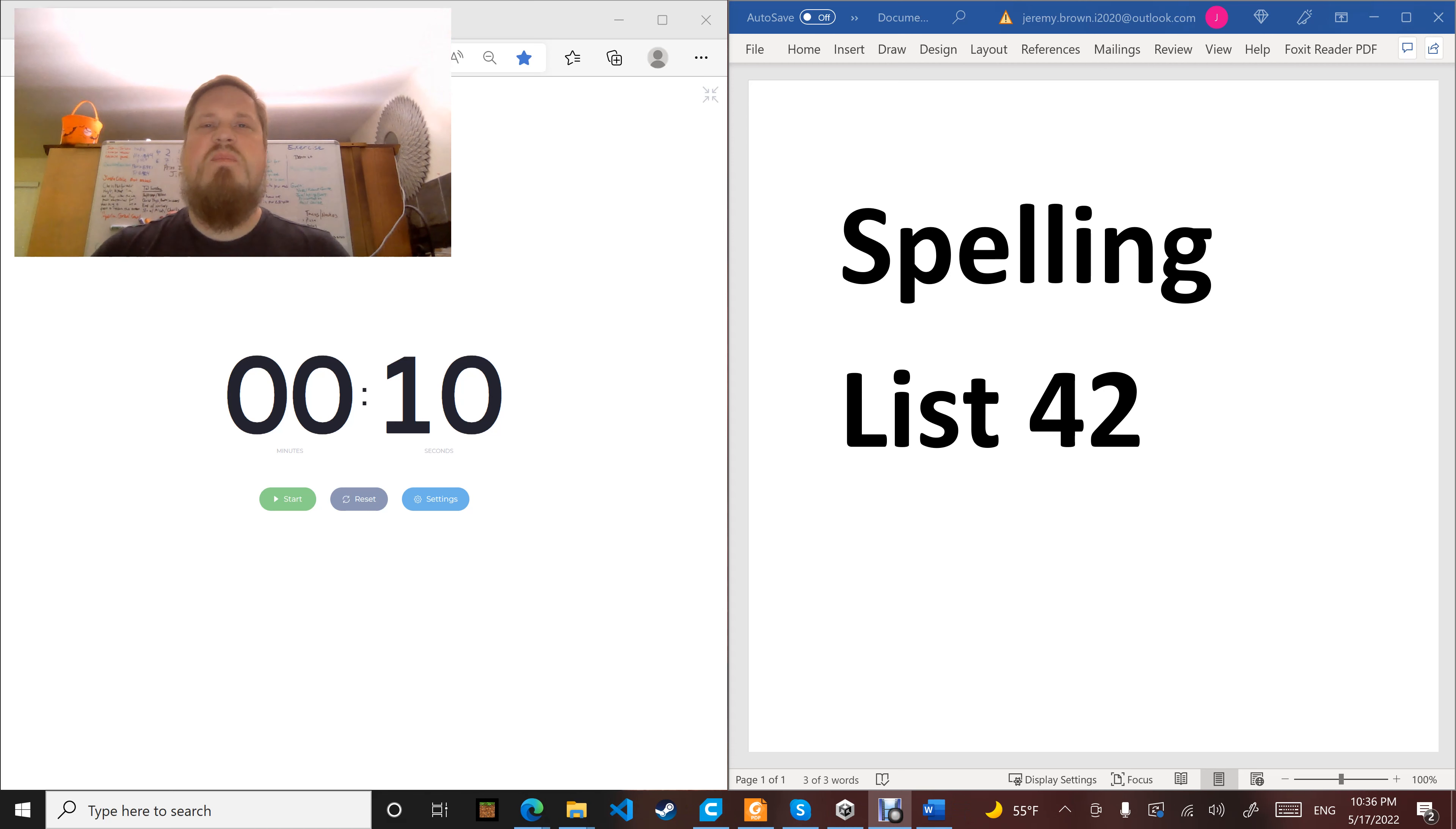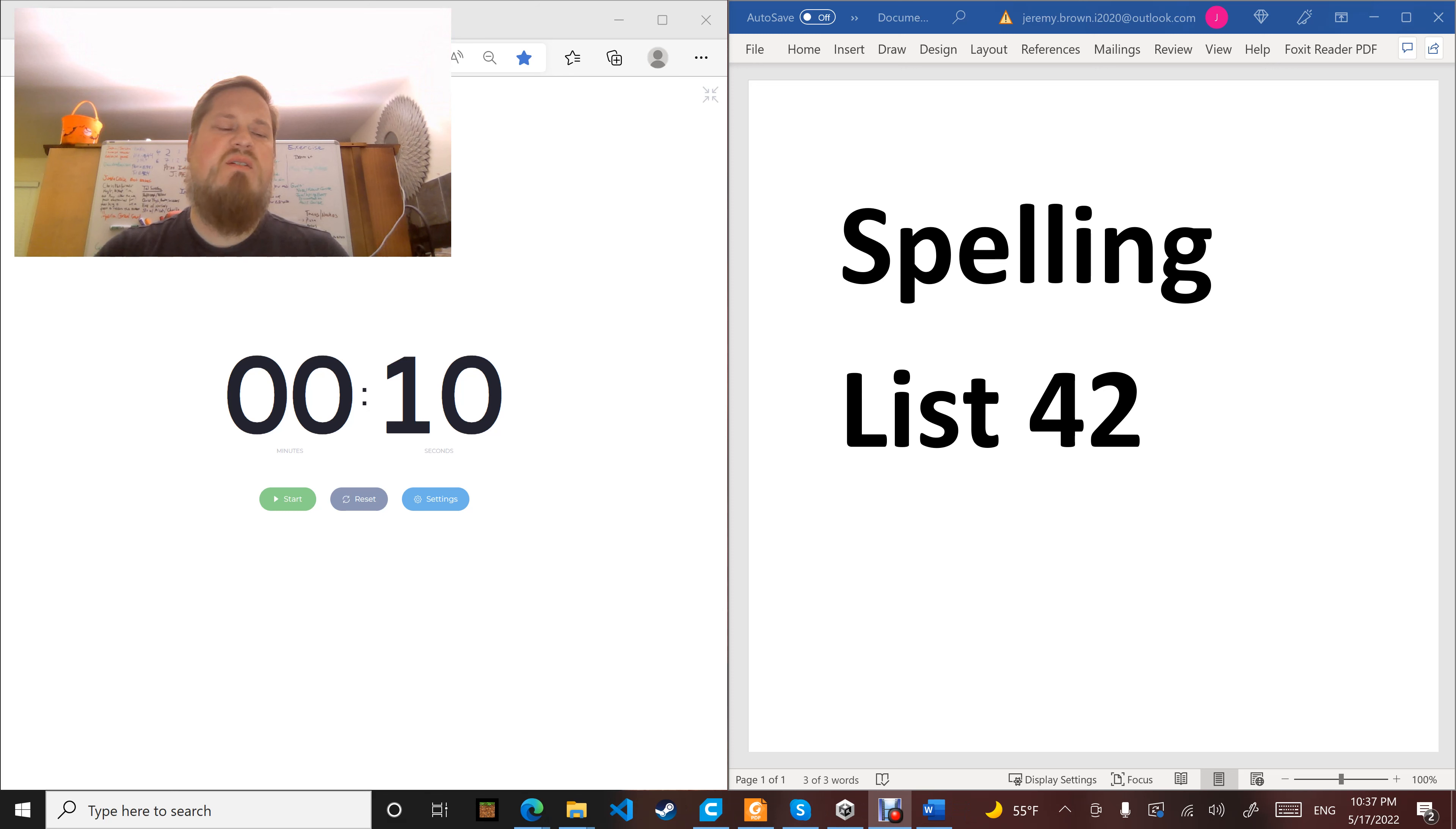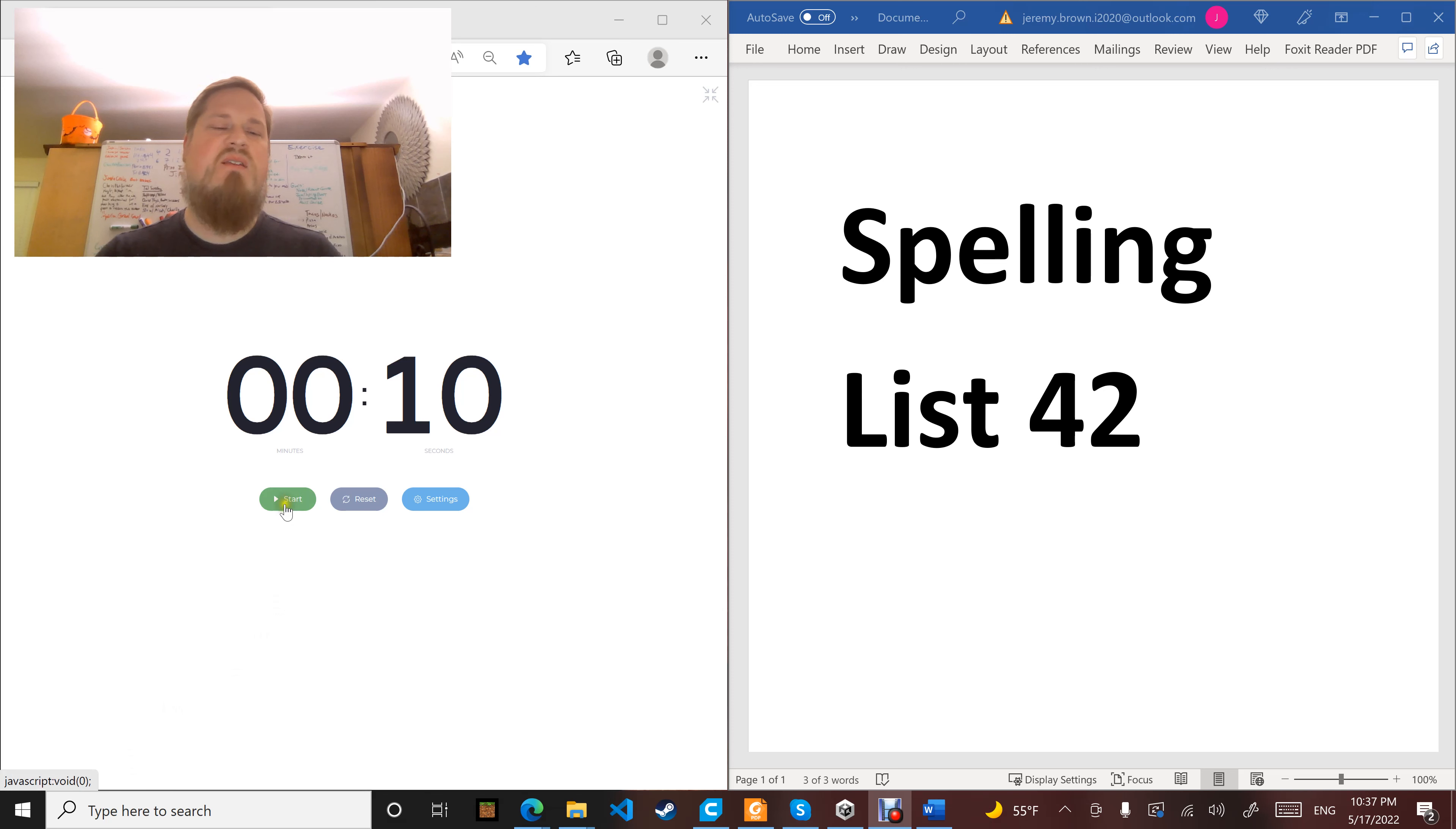Hi boys, welcome to this Daddy Cast. Spelling List 42 looks like it's focused on 'wr' says 'r' and 'ugh' says 'f' and 'uff.' Here we go. Word number one: right. Write this spelling word down on your paper. Right.